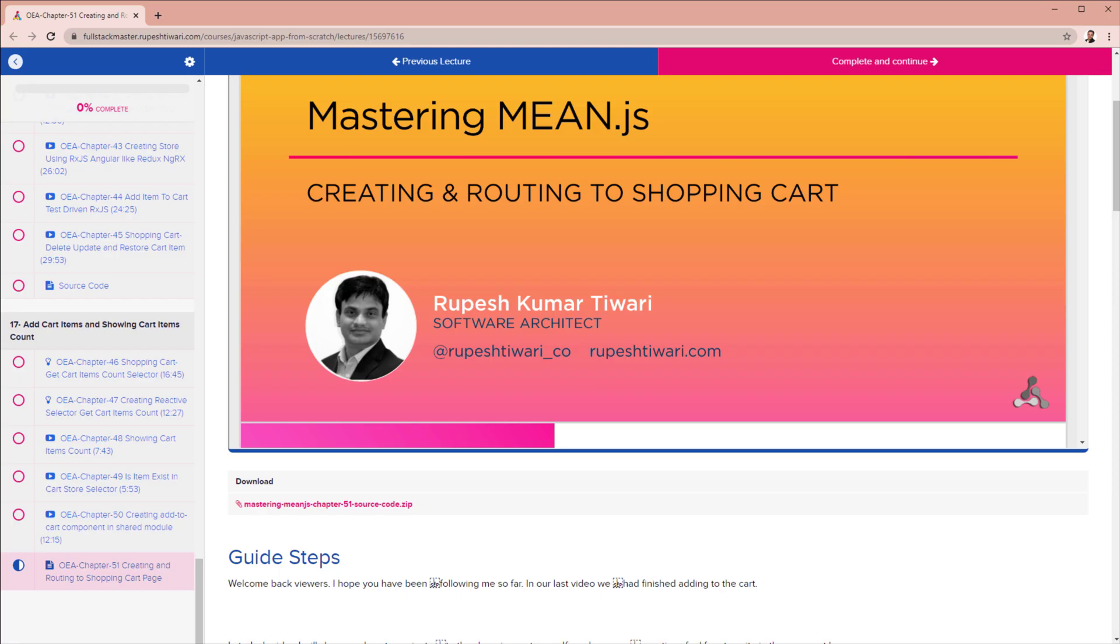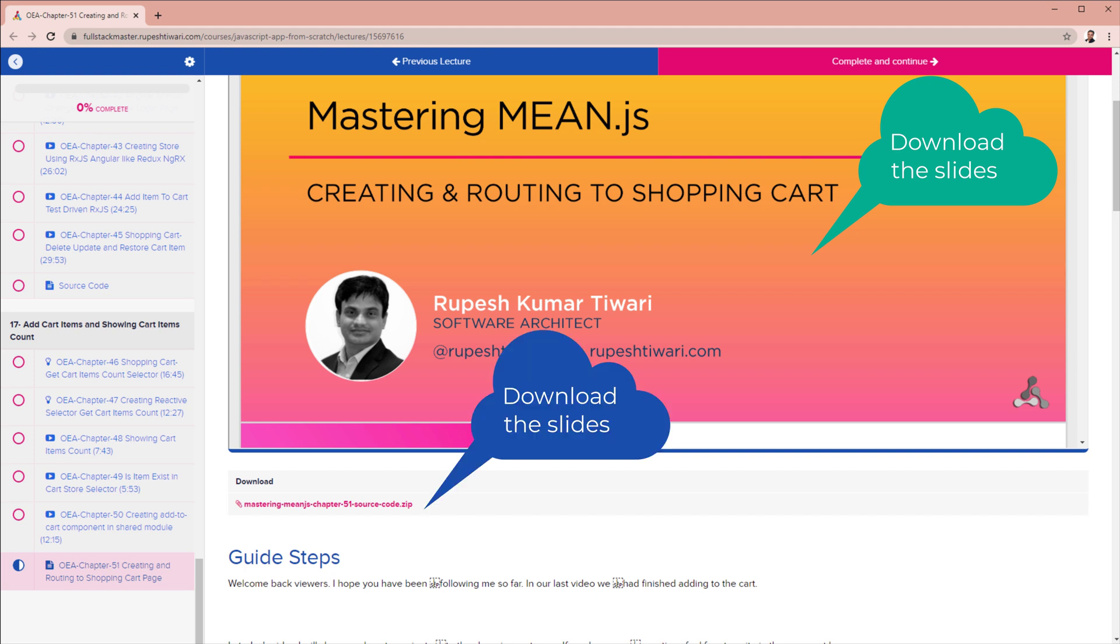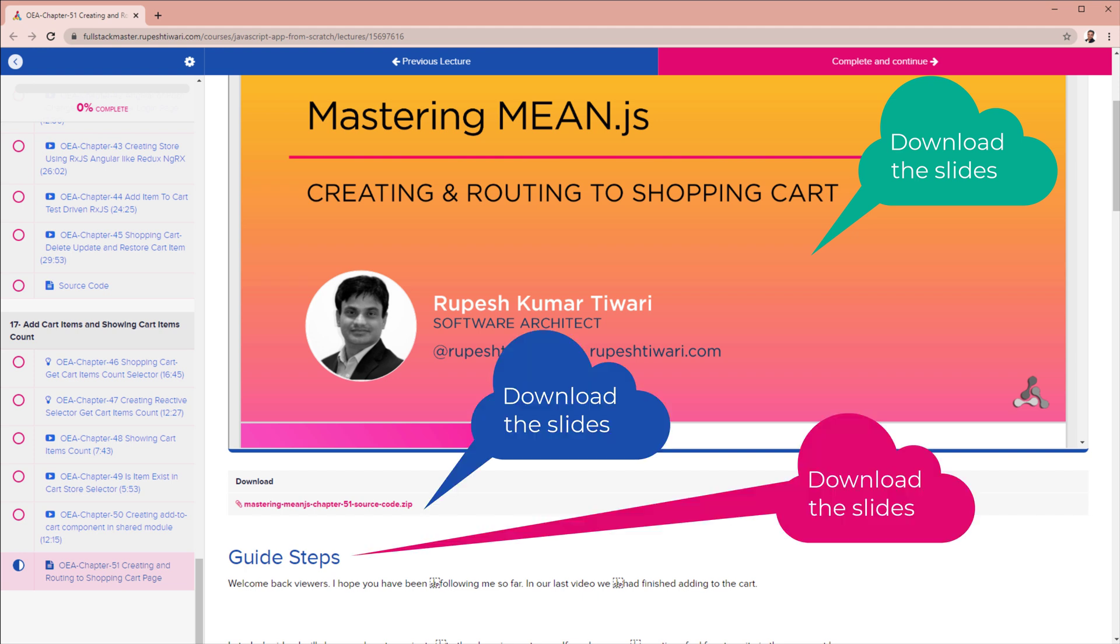So this way you can feel free to download the slide decks, source code and the step by step guided text from this video material.